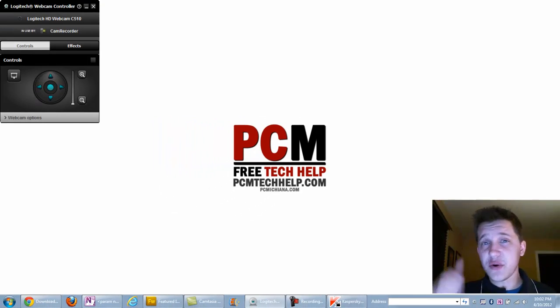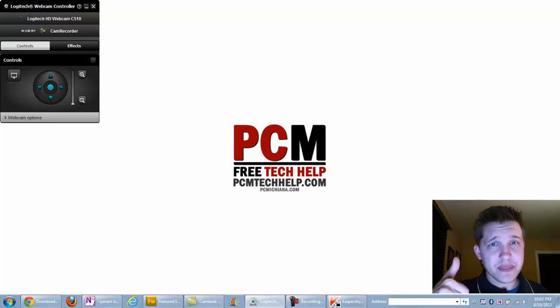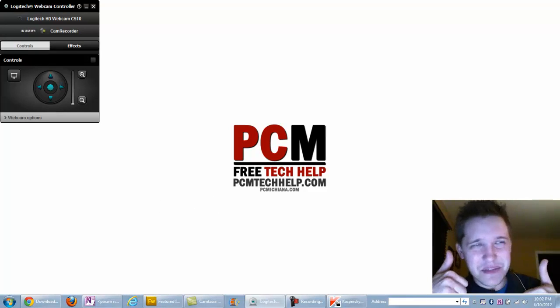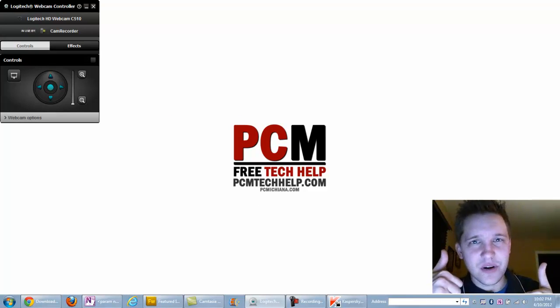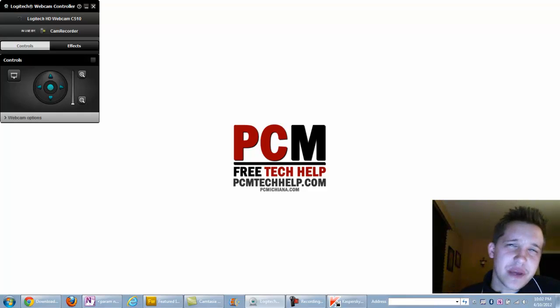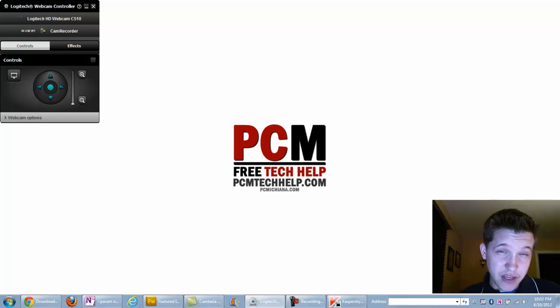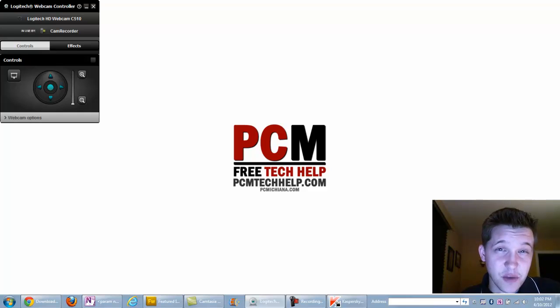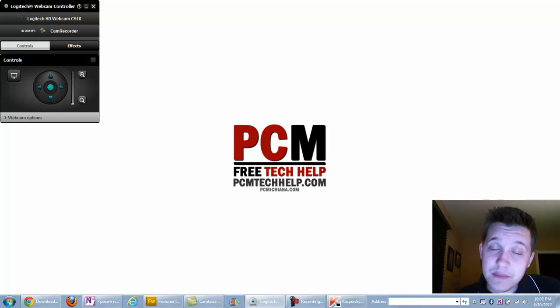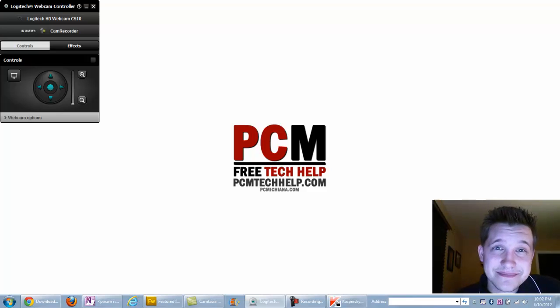If you like this video, go ahead and thumb it up. Thumbs it up - is that even a word? And subscribe to my videos on YouTube. You can also follow me on Twitter at Craig Chamberlain, follow the company at PCM Tech Help, and like us on Facebook. Stay tuned, there's plenty more videos to come.